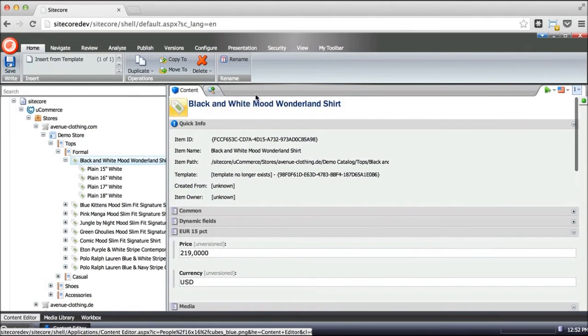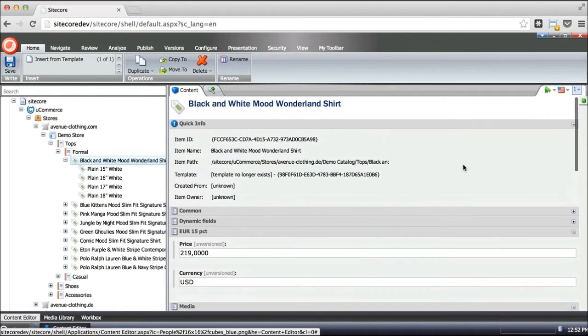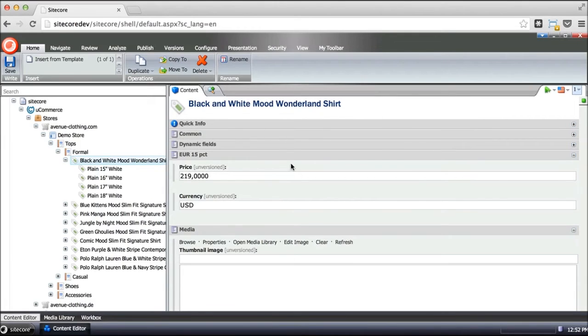Now, when time comes to maintain information, we will use a standard Sitecore presentation of the editor here. So common information will be stored on the product and displayed inside Sitecore just like any other Sitecore node.